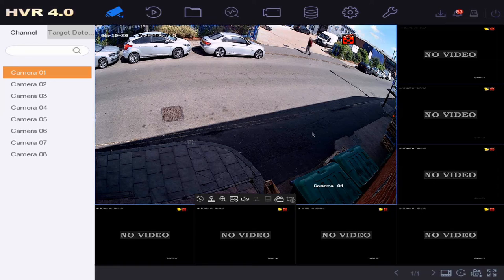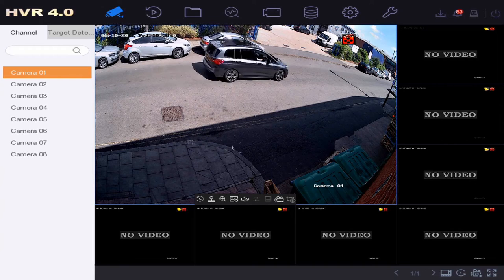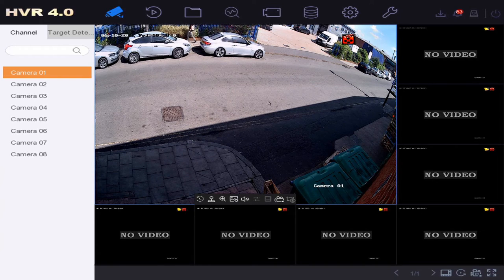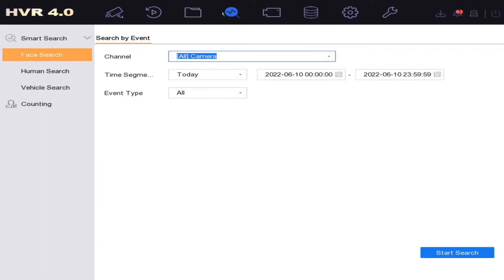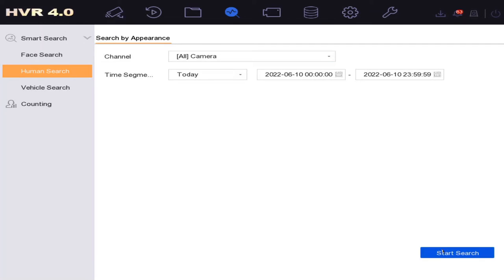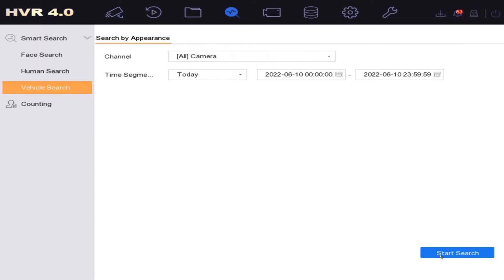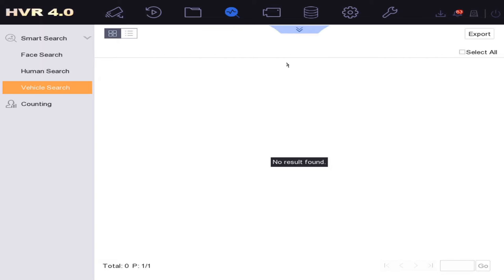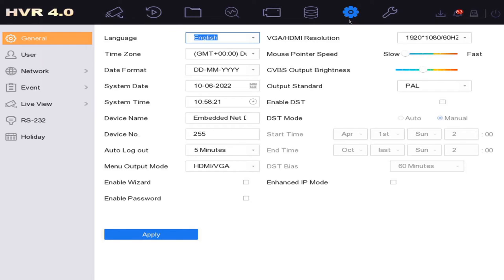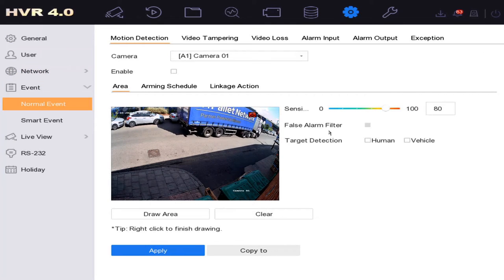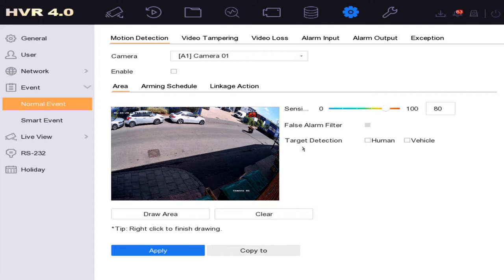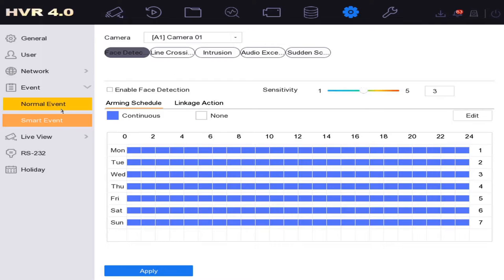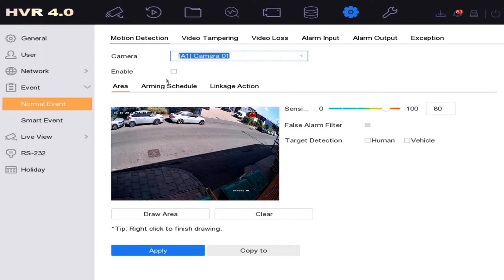Let's set up the smart recording on our eight channel DVR. We're also using an eight megapixel camera — I'll leave the links below. As you can see, it's set up here and we've got some nice vehicles and humans to track. Before we set up motion detection, let's quickly check our smart analysis and do a quick human search. No results found, so we're going to change that. To do this, go to the System tab, then Event, and enable simple motion detection on our camera.